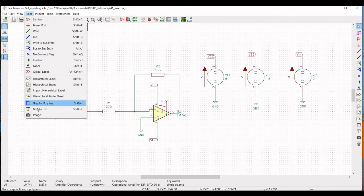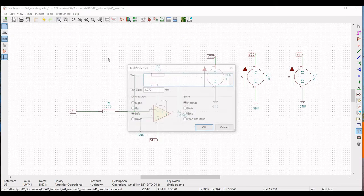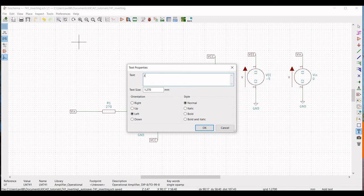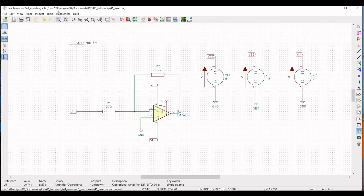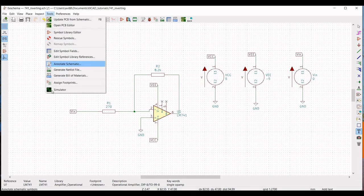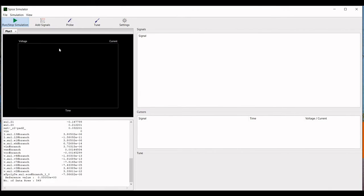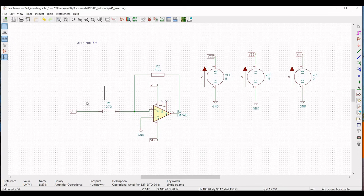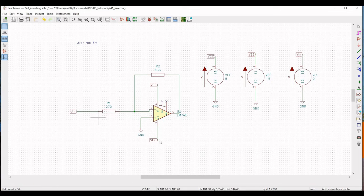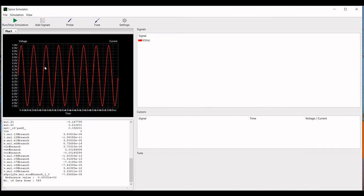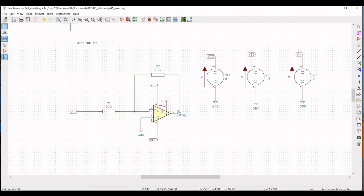Click on Place Graphic Text and define the SPICE analysis as dot tran with 4 milliseconds and 8 milliseconds. Click OK and place this on the schematic window. Click on Tools, click on Simulator, and run the simulation. Once the simulation is complete, click on Probe and place the probe across the Vin input to view the input waveform. Then click on Probe and place it across the output pin.